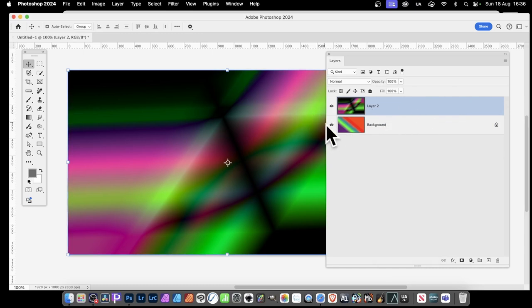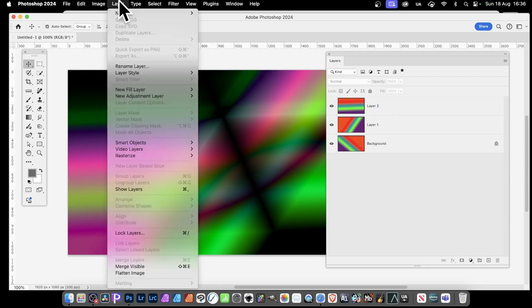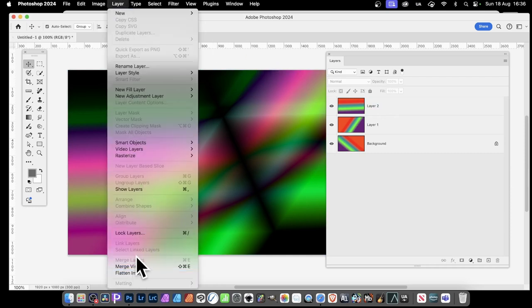You can then make it visible again. All the commands are also available in the Layer menu: merge visible, flatten image, etc.